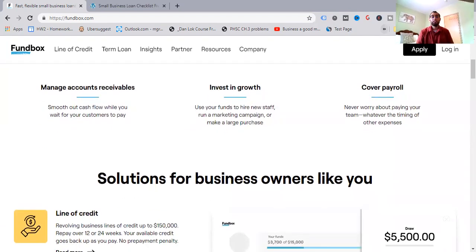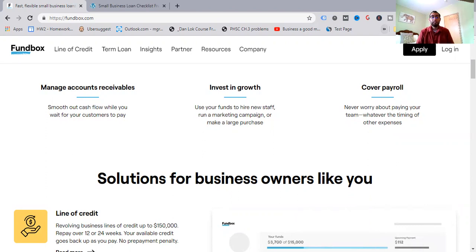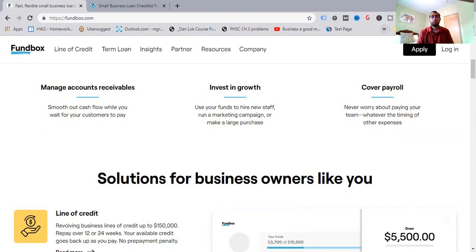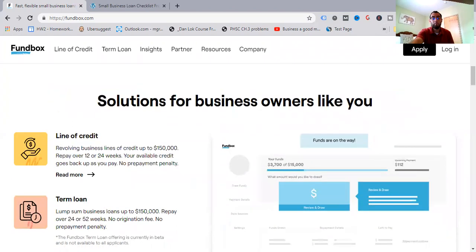Now we scroll down here, manage accounts receivables, smooth out cash flow while you wait for your customers to pay, invest in your growth, use your funds to hire new staff if you would wish, run a marketing campaign. This is stuff that I do for people too as well. And if that's something you're looking at and you want my advice and how I can best help you, let me know in the comments section. Cover payroll, never worry about paying your team, whatever the timing of other expenses are.